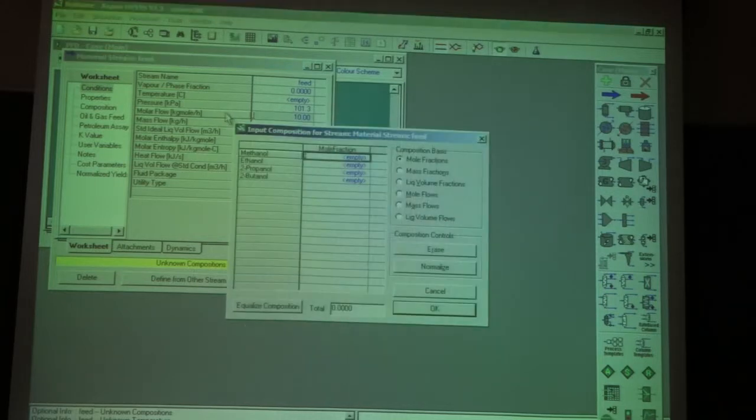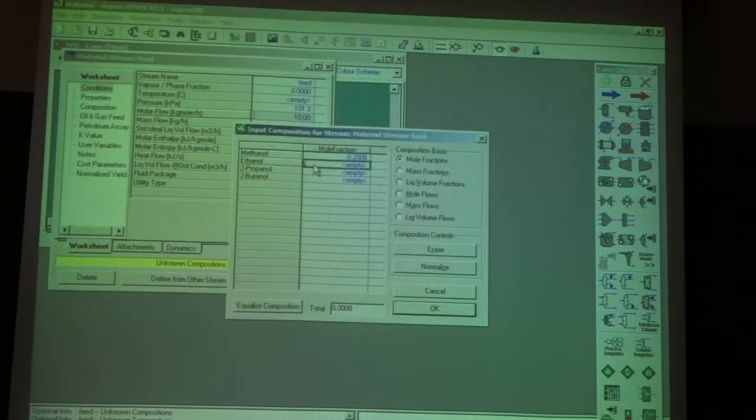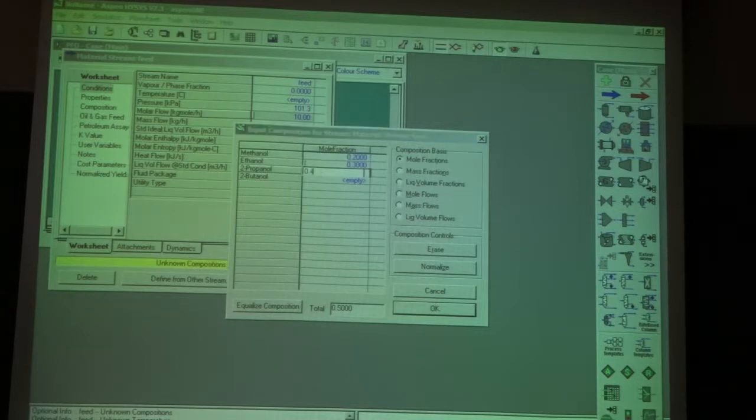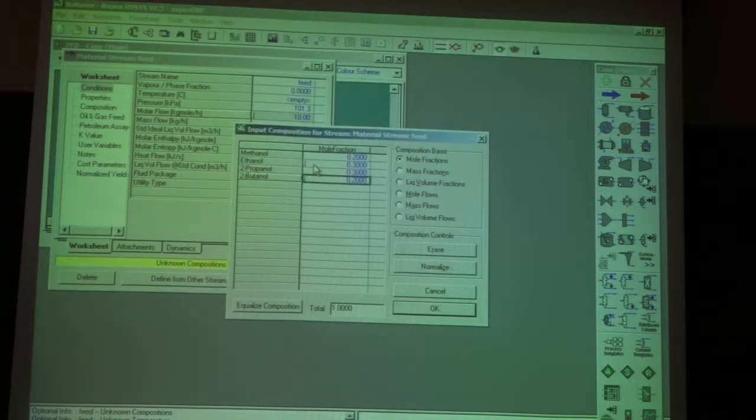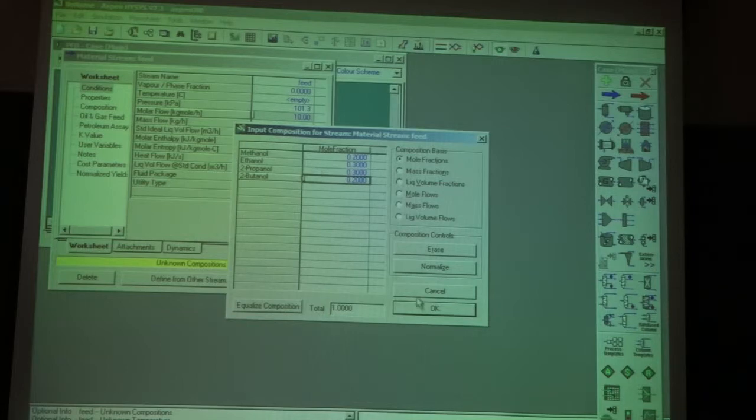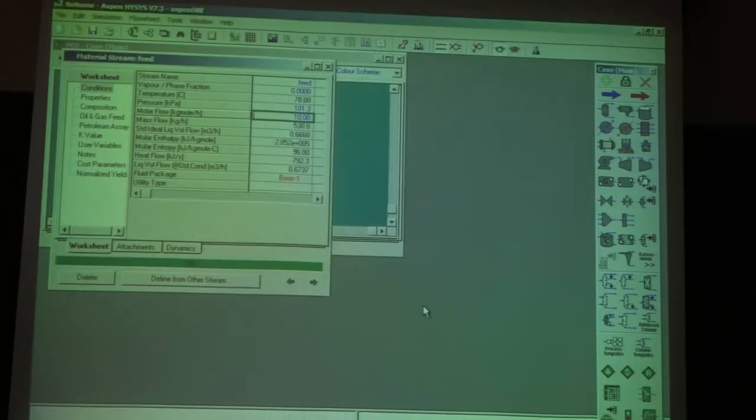And the composition is 0.2, 0.3, 0.3, and 0.2. I click OK. Now this stream is very well defined. I have OK, green light. I have a dark blue material stream.